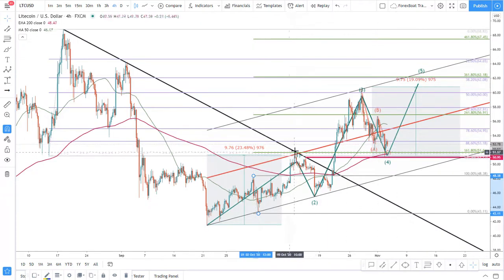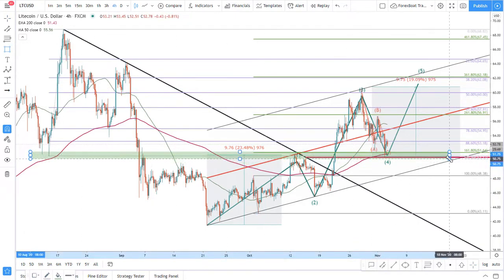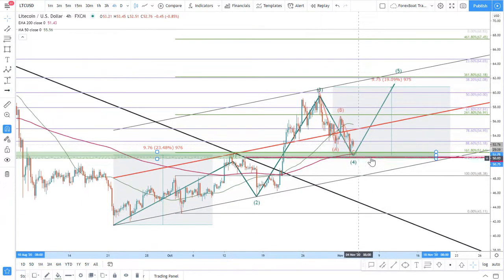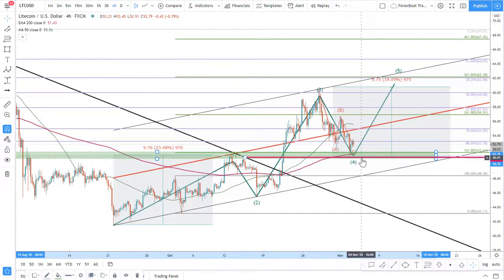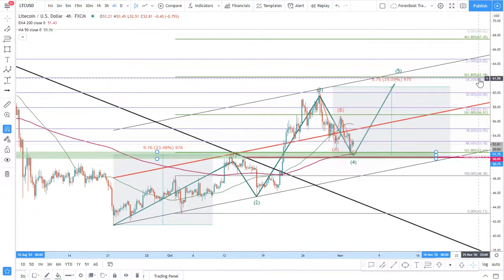We see several resistance and support levels. The 161.8 level has been acting as resistance in this price area but is now acting as support. There is a strong support or demand area near $50, which is also a strong psychological support level. If this support holds — avoiding any 4-hour or 1-hour closure below this price — I think the price could rise towards the resistance at 361.8 Fibonacci, which corresponds to 38.2 Fibonacci at approximately $62.